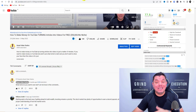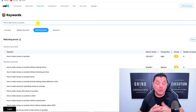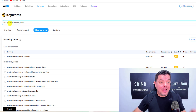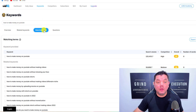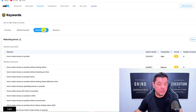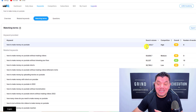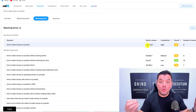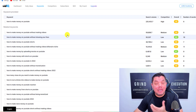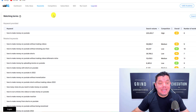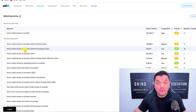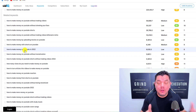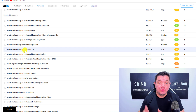The other really cool thing about vidIQ is if you upgrade, you can do keyword research by typing in something like 'how to make money on YouTube' and clicking on matching terms. When you scroll down it shows you exactly how many times those keywords are searched on YouTube every month, which helps you get more views. I'll show you how to tweak these keywords into a super clickable title.